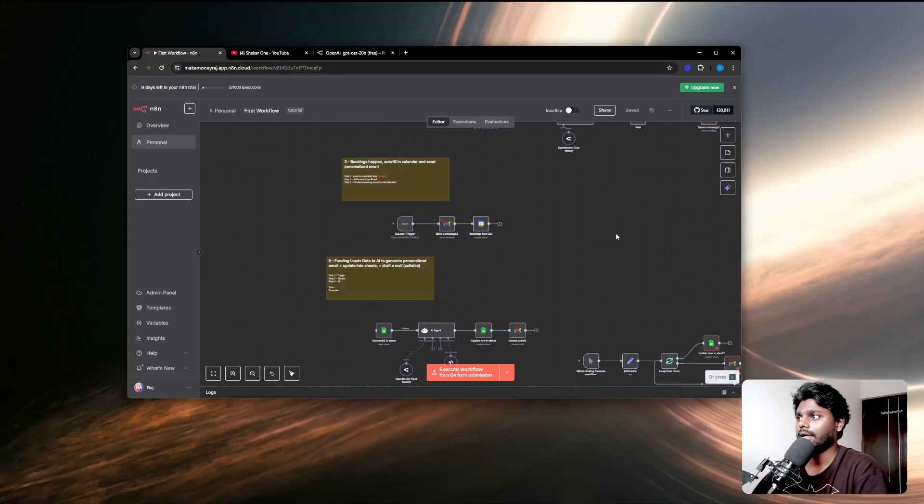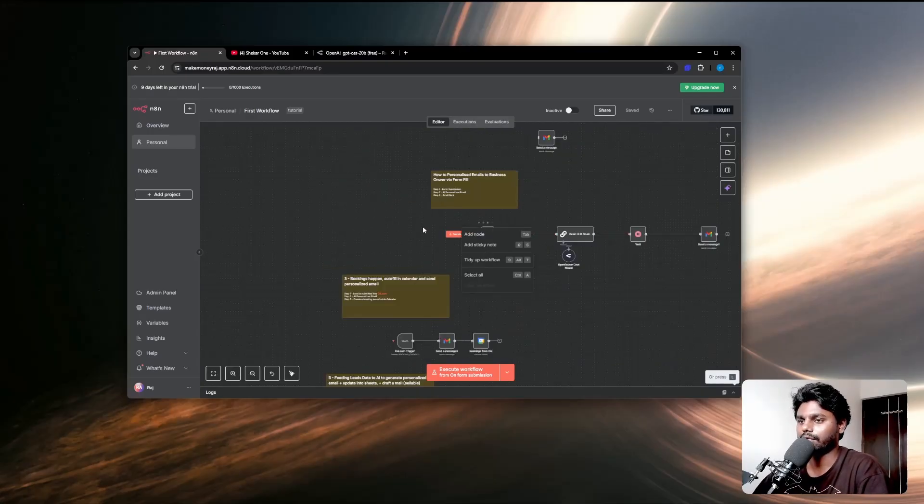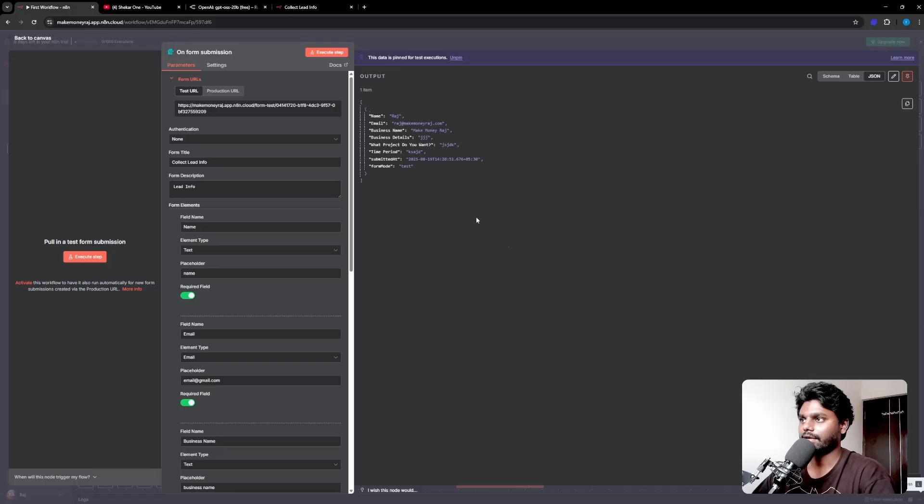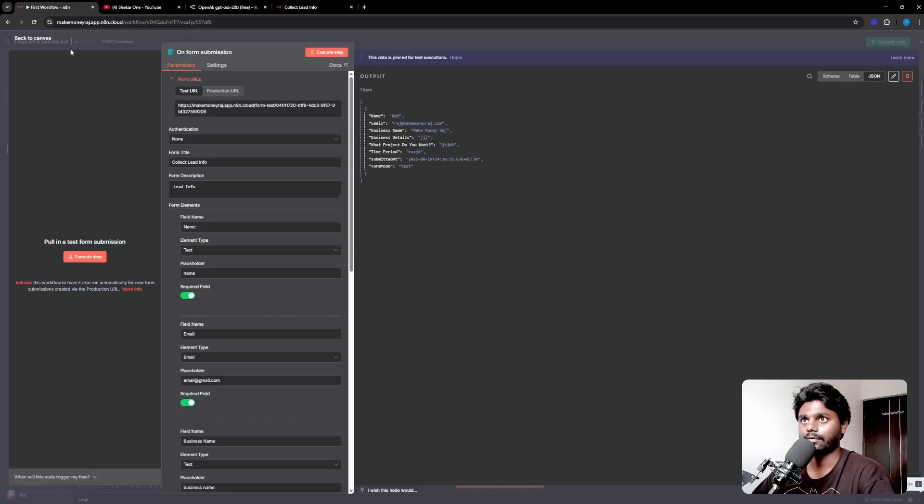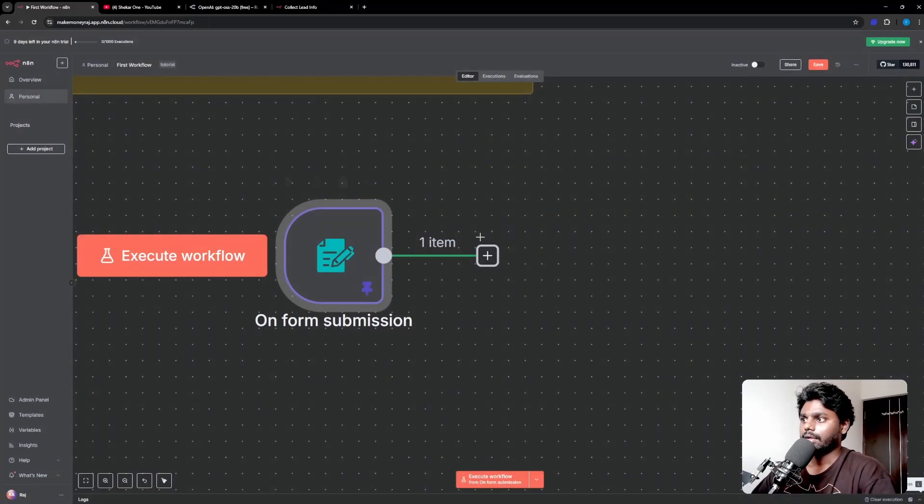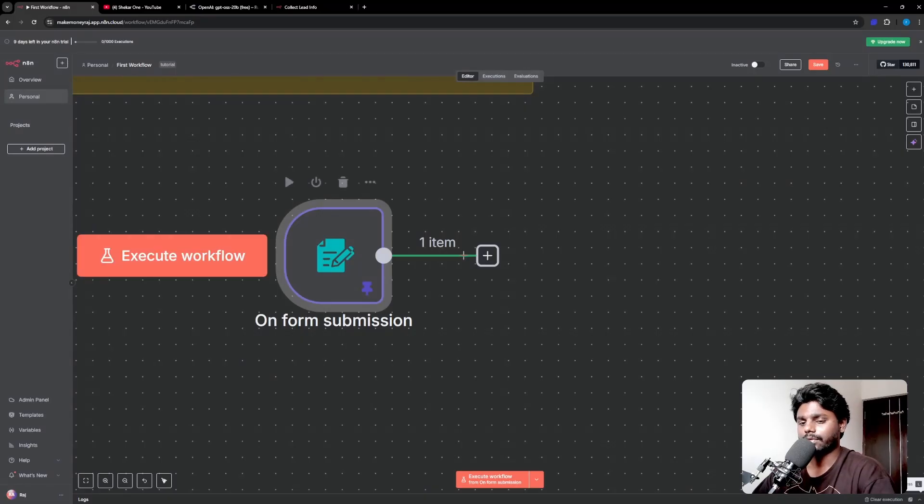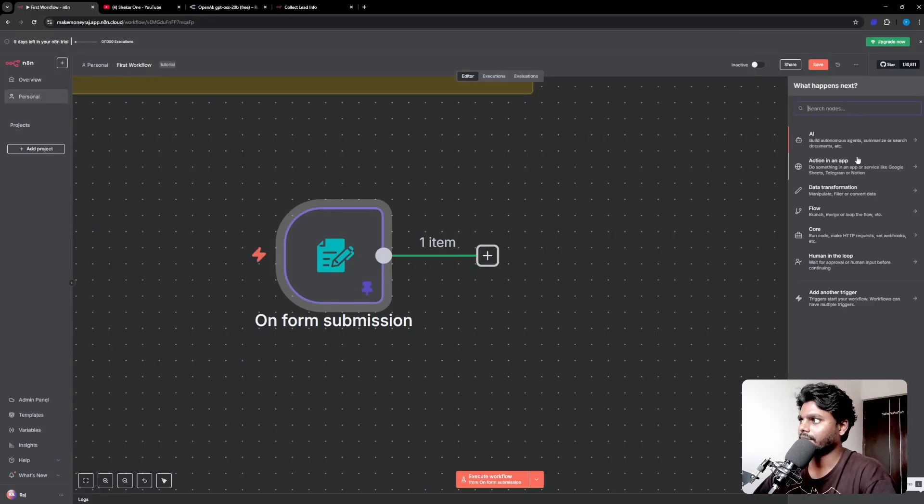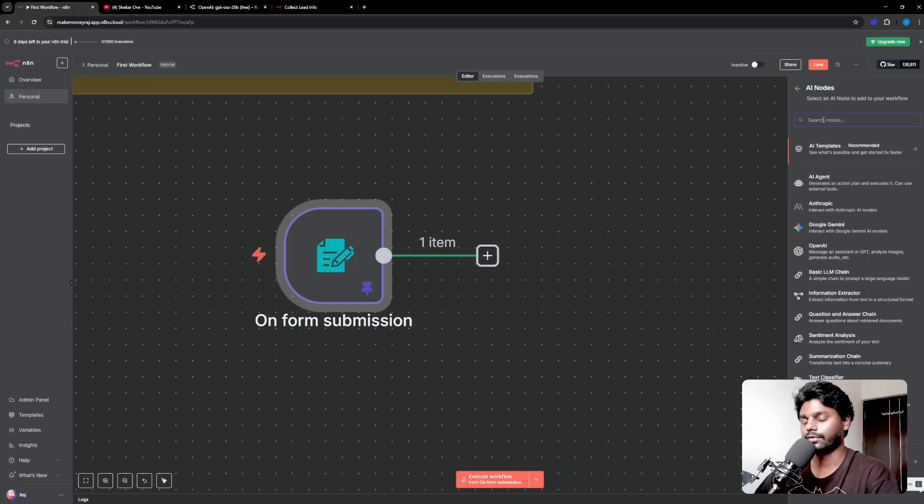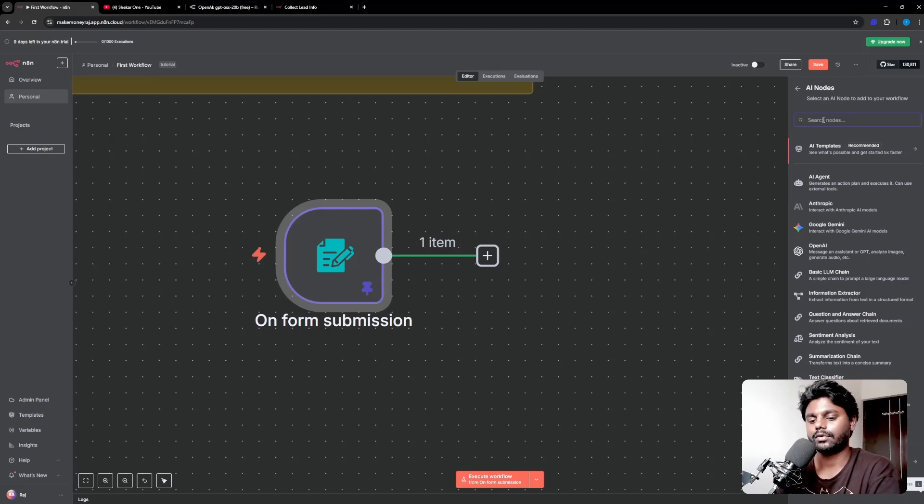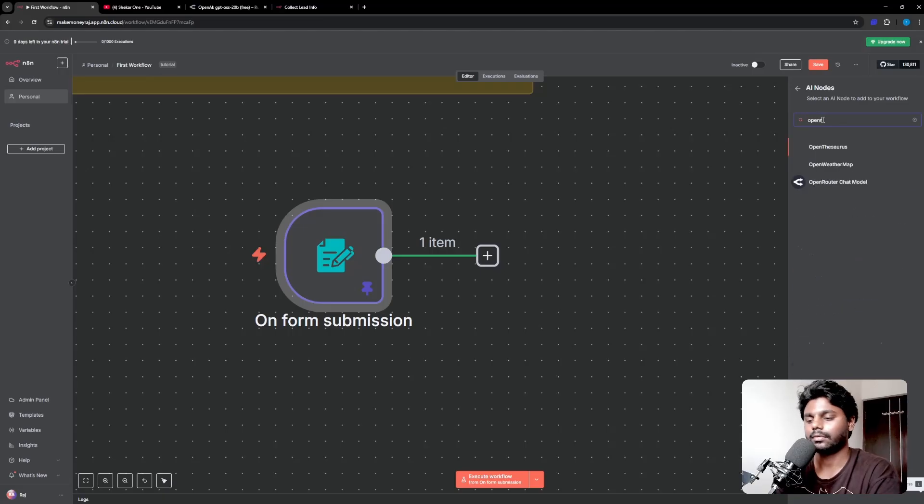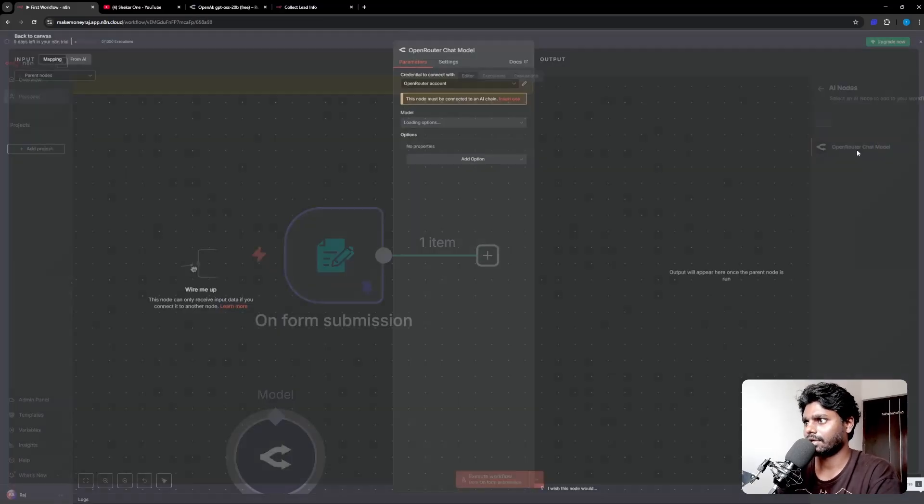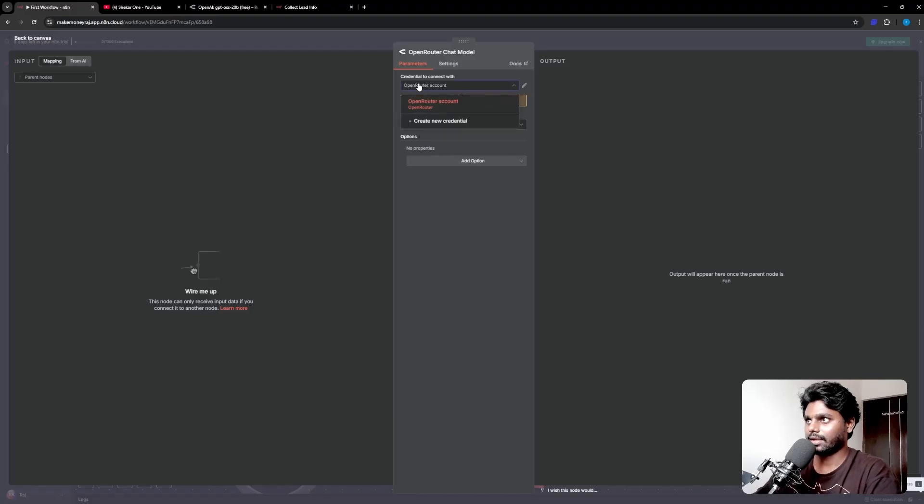Once you create the API key, come back and let me show you a basic workflow. Now that you see I have filled the details and got the data, I'm going to pin the data to access it in another model. I'm going to click on this plus icon and here you want to go to AI and simply type in whatever model you want. Since we are using Open Router, I'm going to type in Open Router chat model.